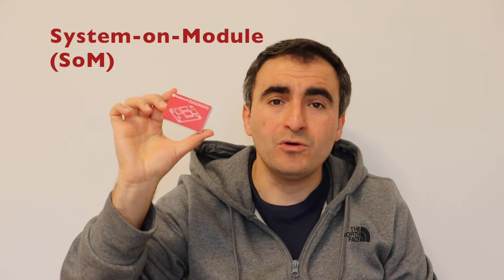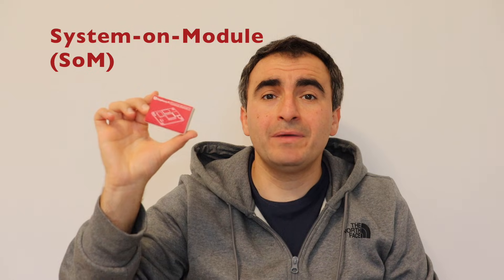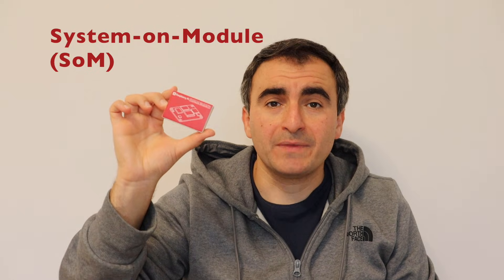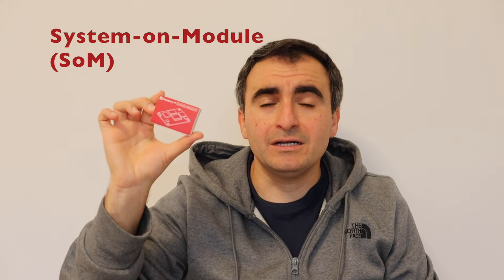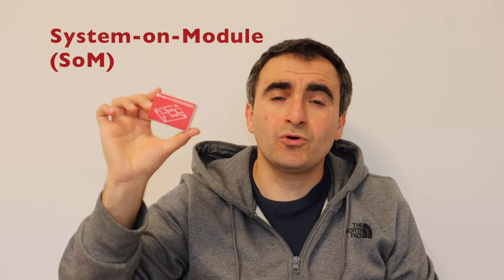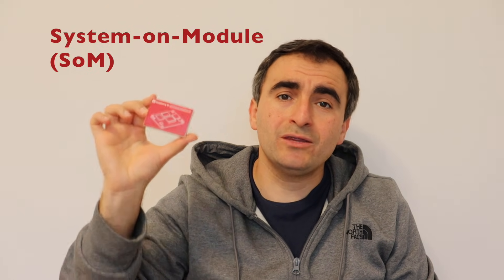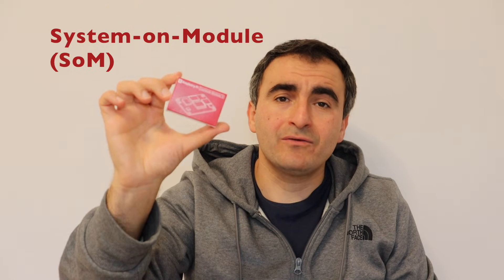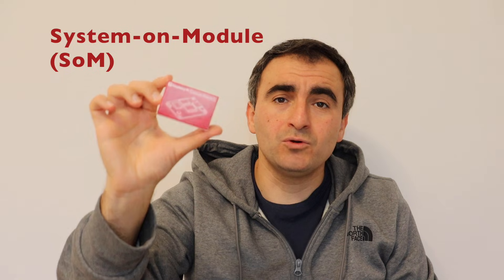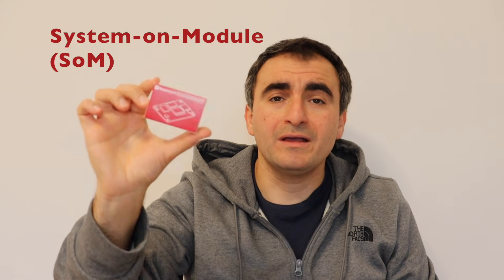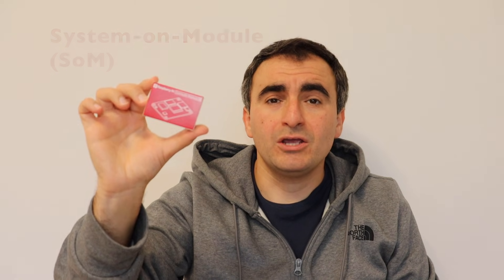However, it comes as a system on a module for embedded customers. The idea is to build your own product and to embed Raspberry Pi Compute Module 5 in it.